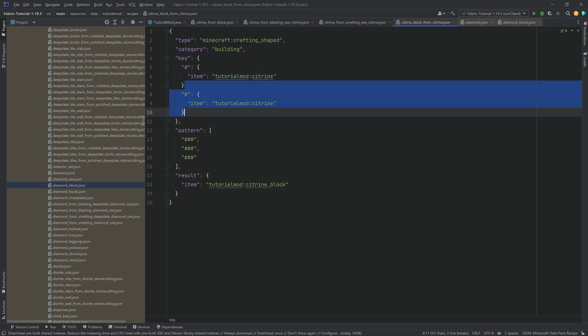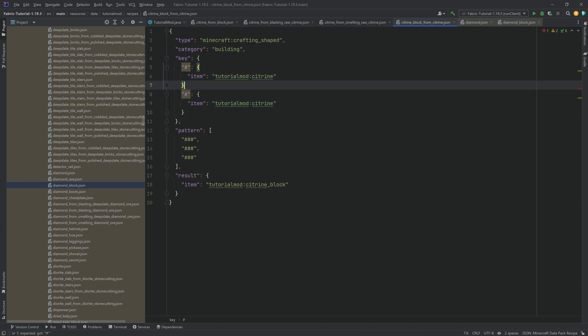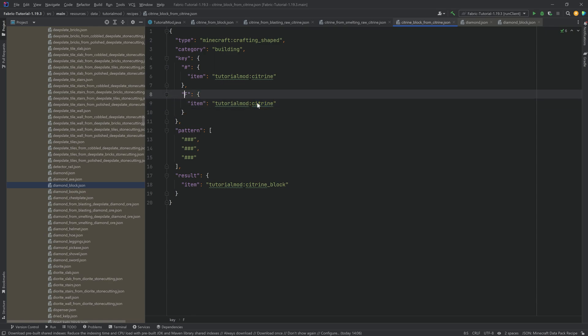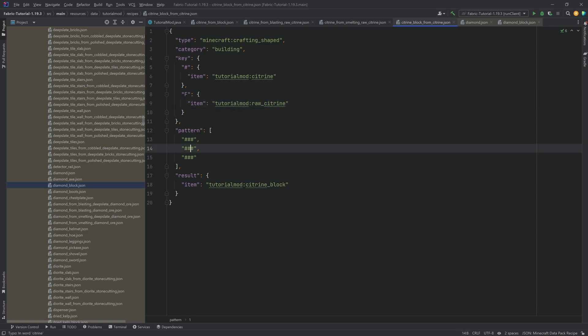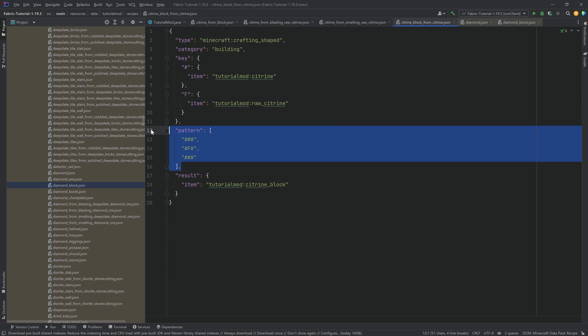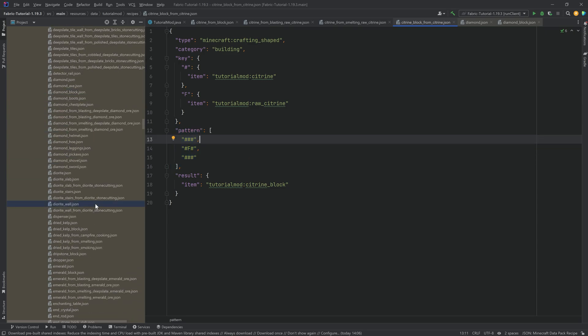And you can also define multiple keys. So for example, if I had another key, whatever F here. And maybe this is going to be the raw citrine. Just for the sake of argument right here. Then I can also add the F right here. And now what I would have to do is I would have to surround the raw citrine with citrine. So this is how easy it is able to be used.